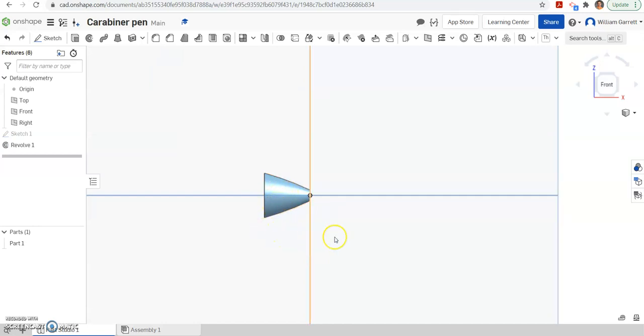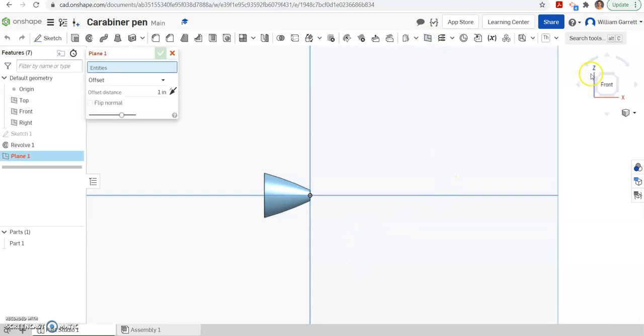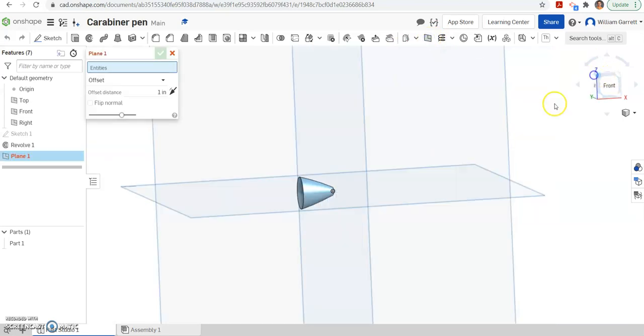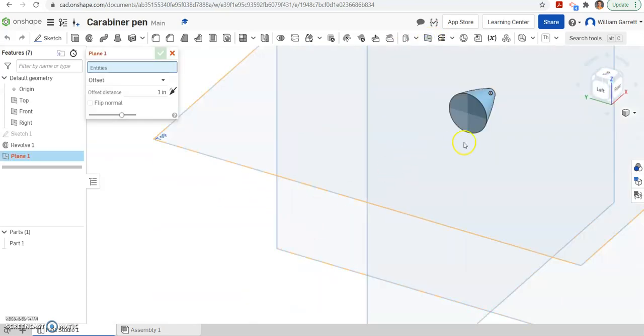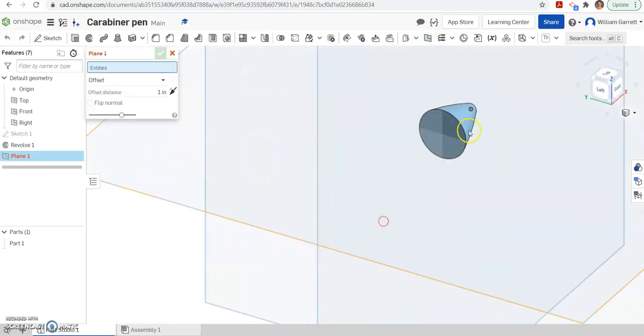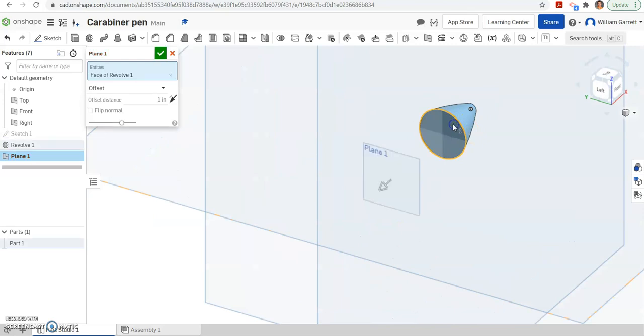Next thing I'm going to do is I'm going to add in a plane. So I'm going to add in a plane by coming up here on the top, selecting plane. And then I want to select from the back end of my object and I want it to move back a distance of 0.081.